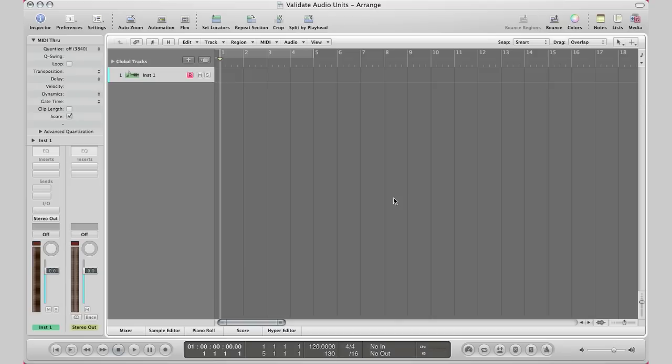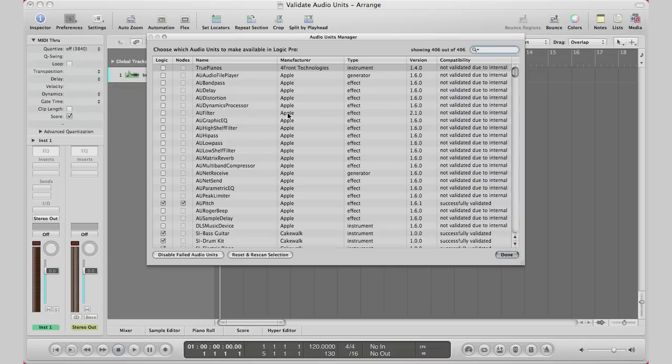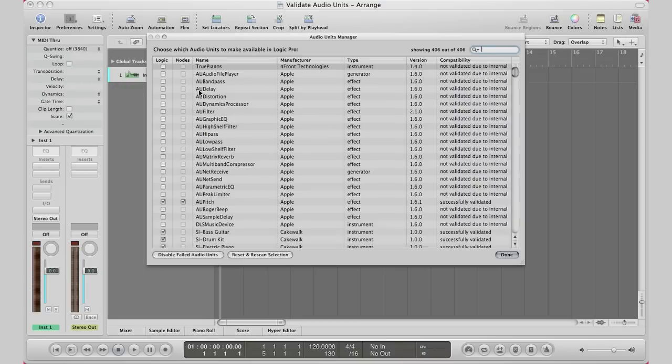Normally Logic will validate it the next time you open it up, so if you install a plugin while Logic is open make sure you close it and reopen it. If that doesn't work you can go to Preferences and go to Audio Units Manager. This will bring up right here.